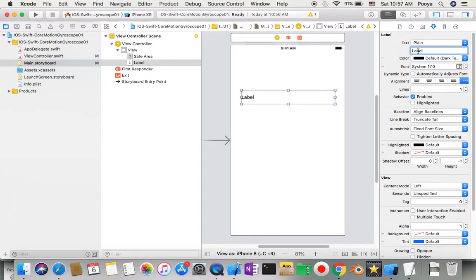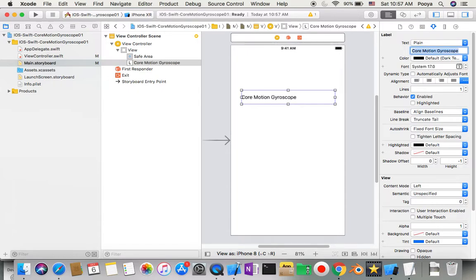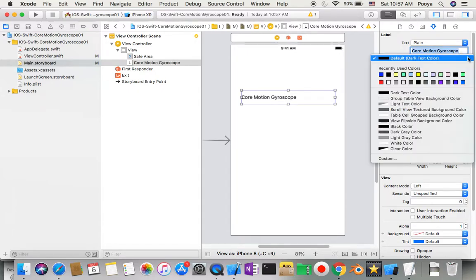I'll go to the attribute inspector and here I'll say Core Motion Gyroscope, make it blue, system font size 26, and center it.